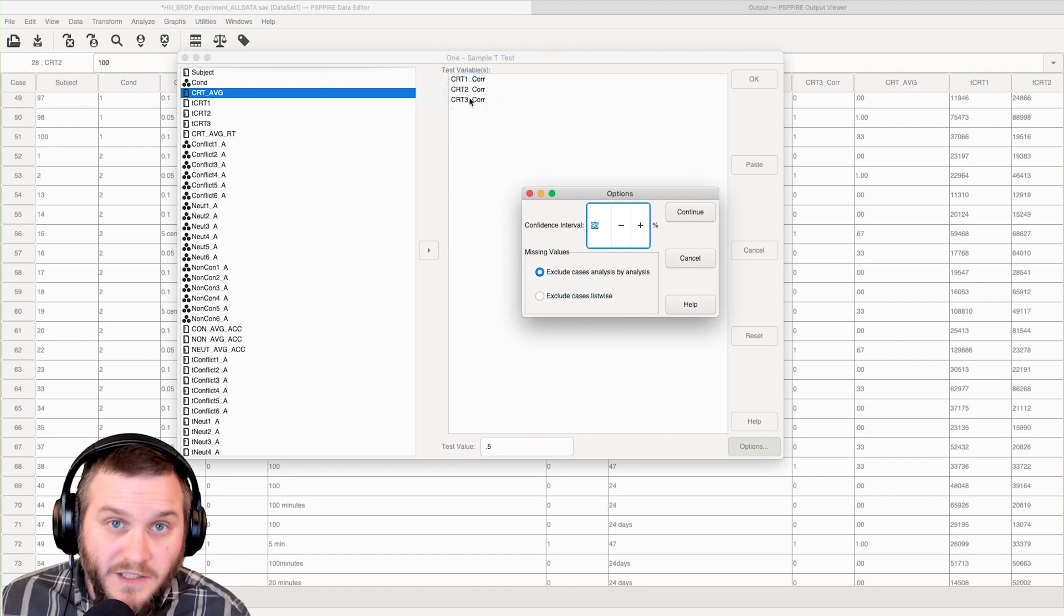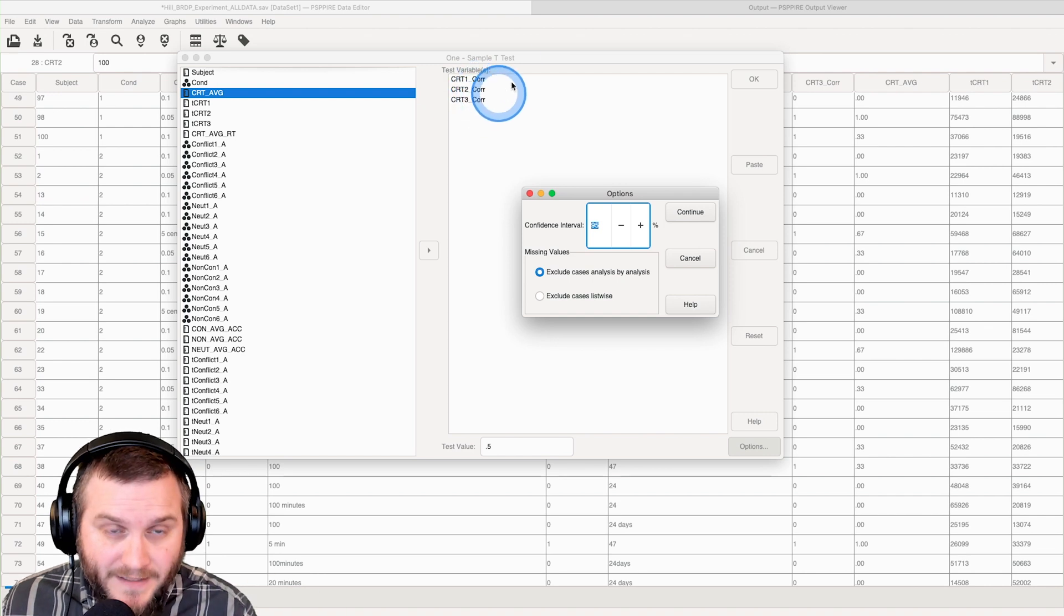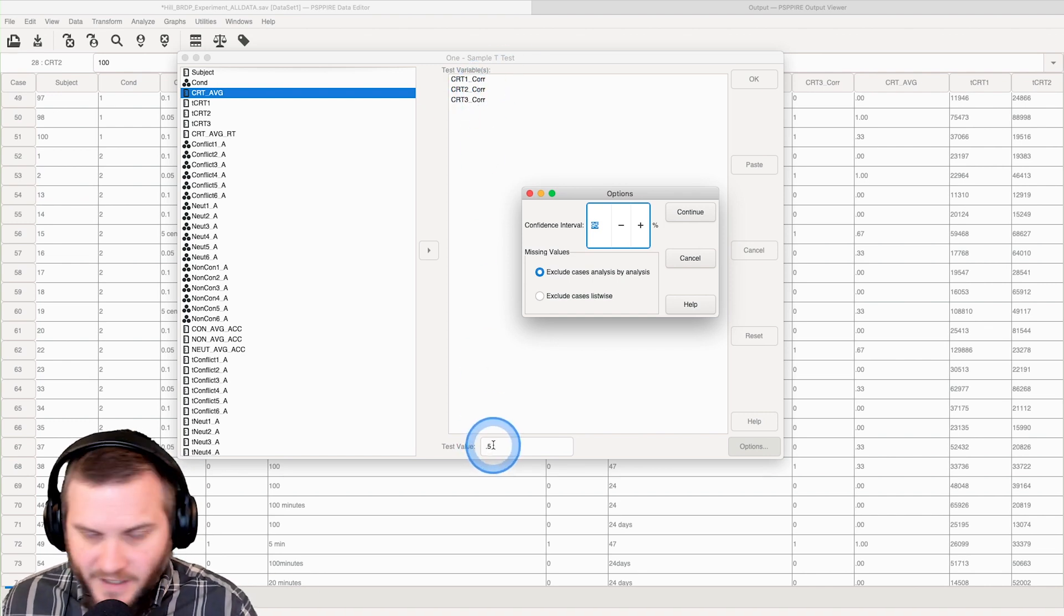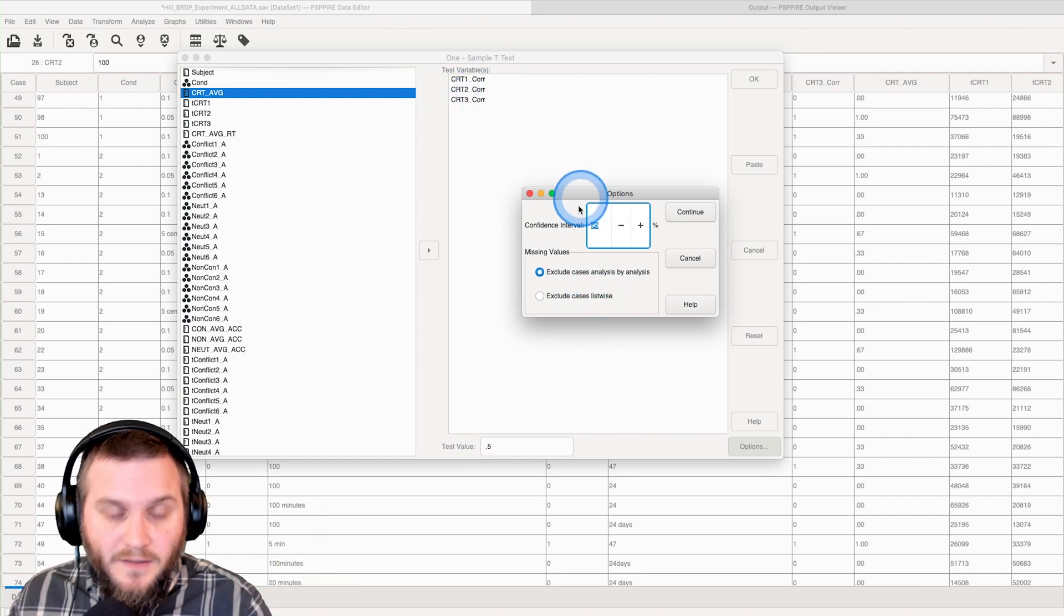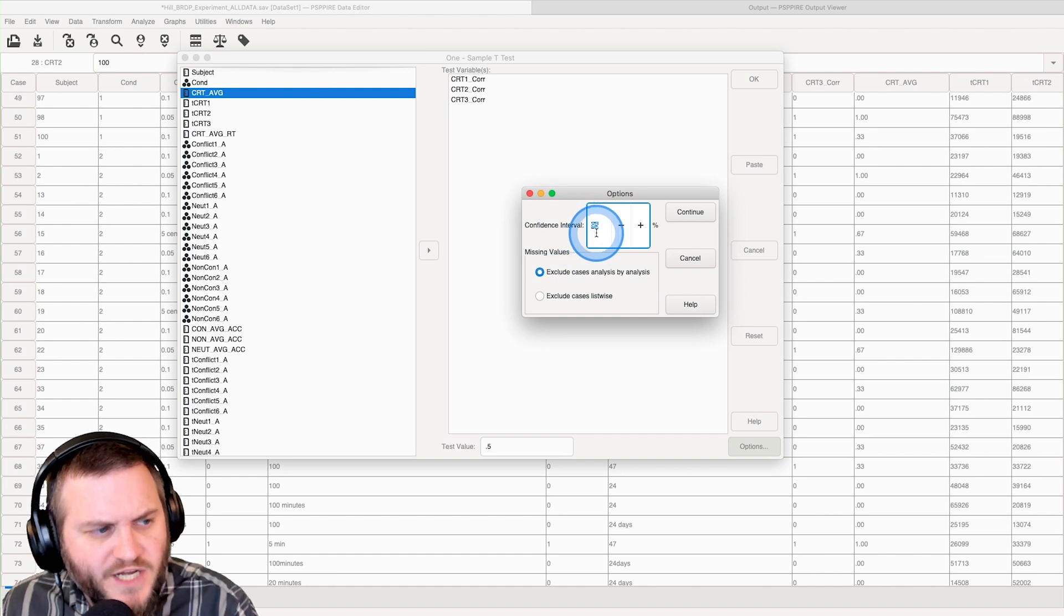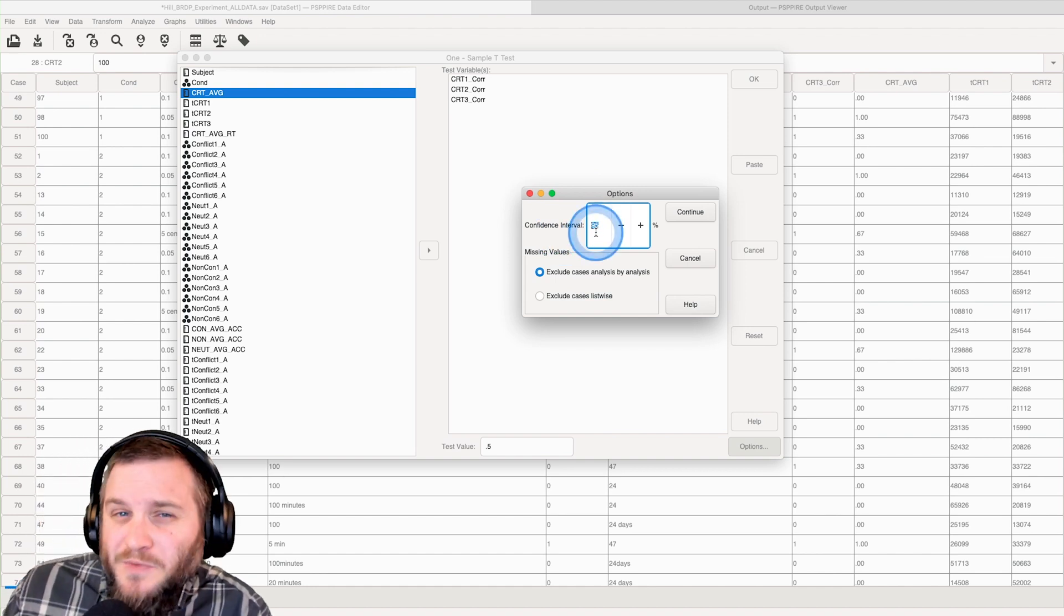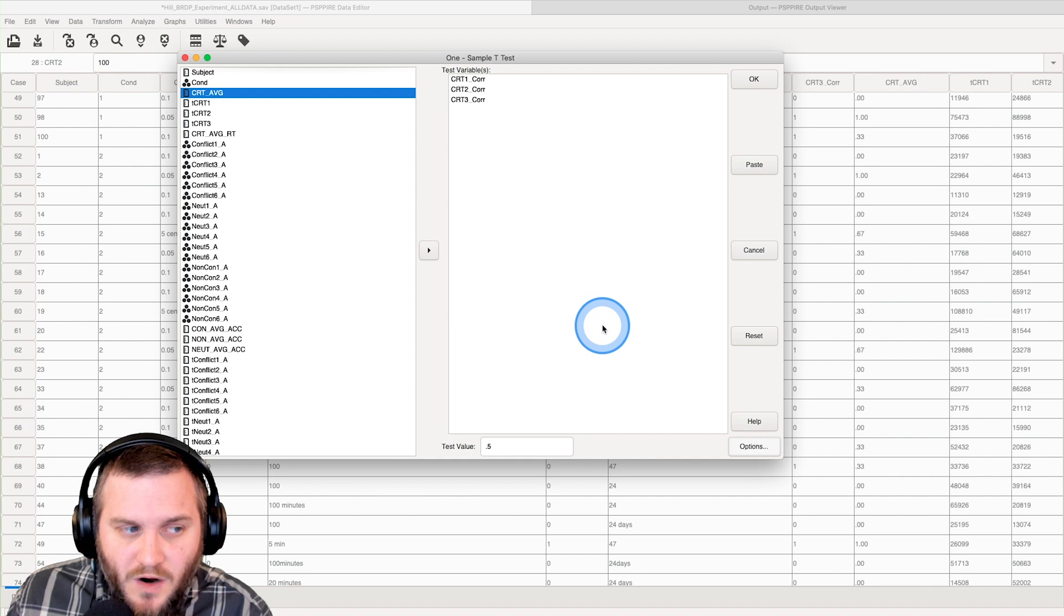Because we have technically three tests that we're doing, three independent tests that we're doing right here, because you can have a list upon list upon list. And then we can change our confidence interval.